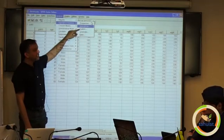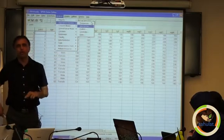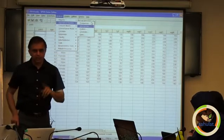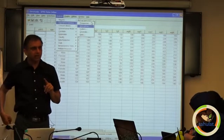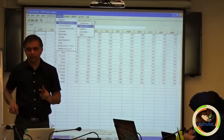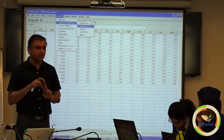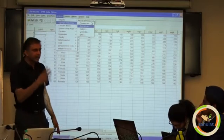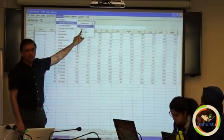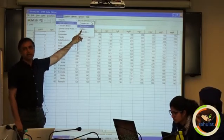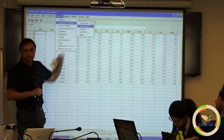In between, there is Explore. Explore checks for two important things in research: outliers and normality. These are very important — whether your data is normally distributed and whether there are any outliers in your data. The Explore menu will check both of those.